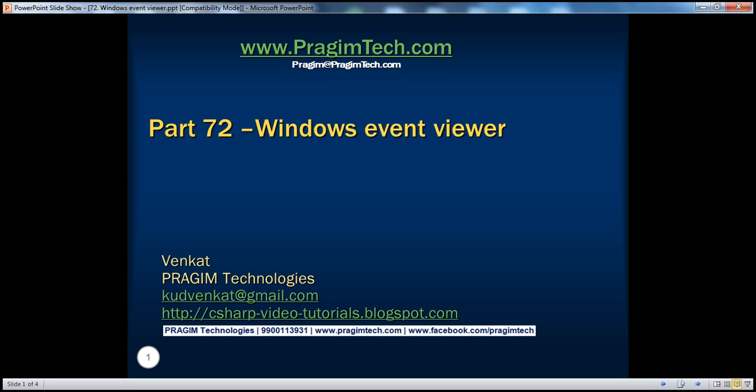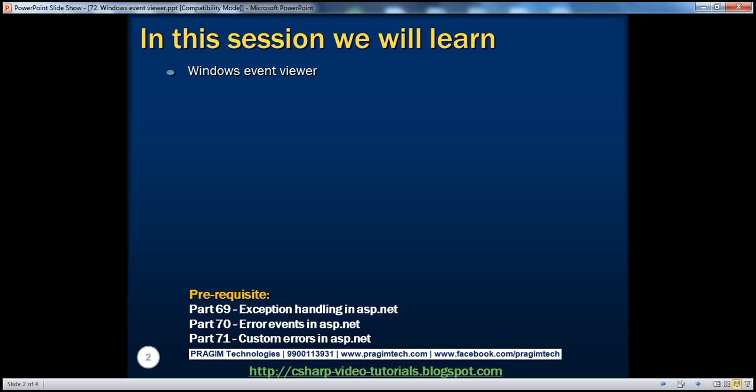Hello, welcome to Prisim Technologies. I am Venkat. This is part 72 of the ASP.NET video series. In this session, we'll discuss about the Windows Event Viewer.